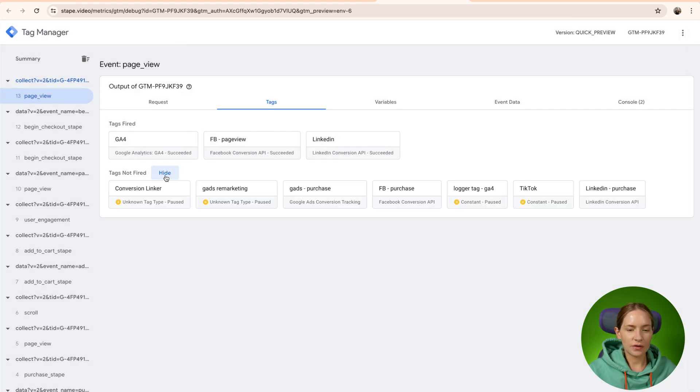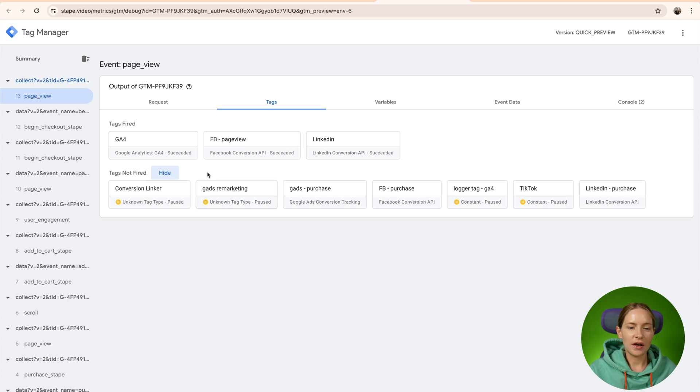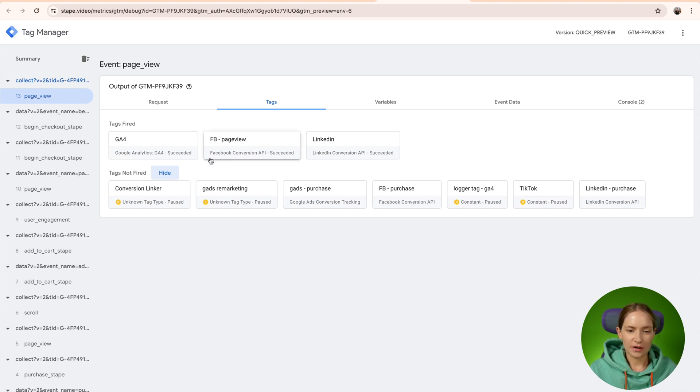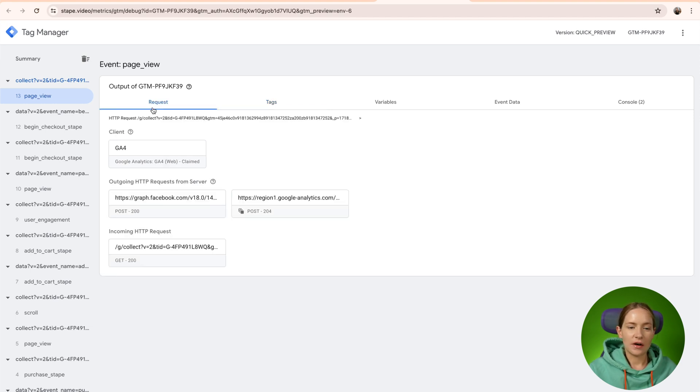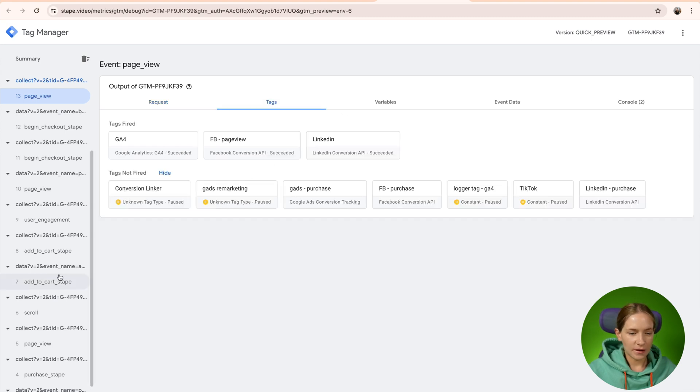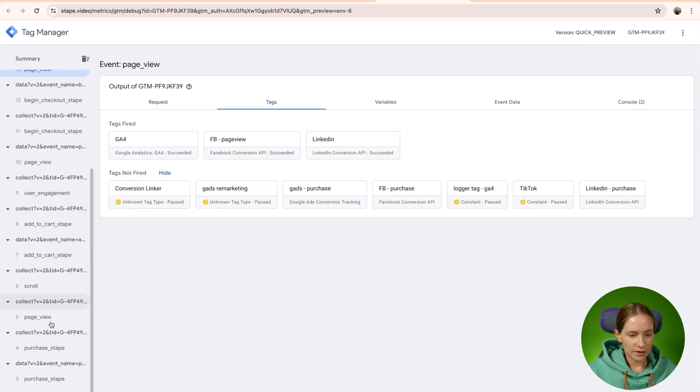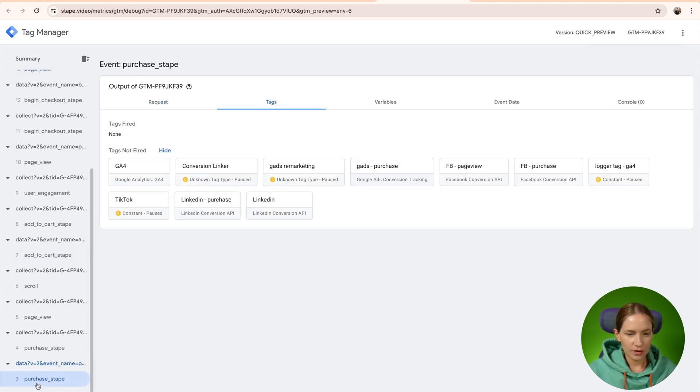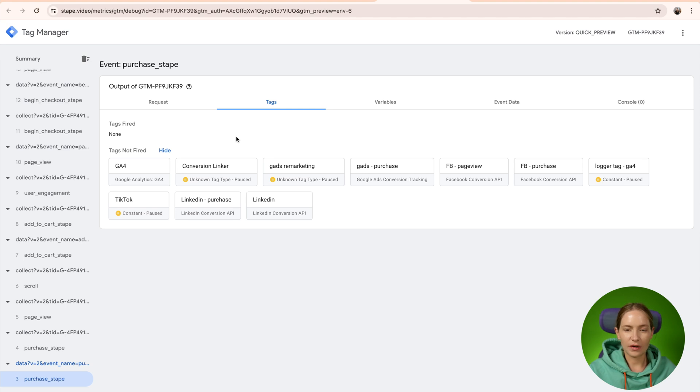You can also show here all the tags that did not fire. Again, it's very important here to see the status of the tag, if it succeeded or no. So basically this correlates with the status of outgoing requests that we saw in the request tab. And again, let me show you the example of purchase tab. You can see that none of the tags were fired.